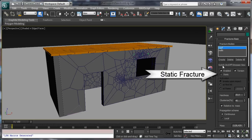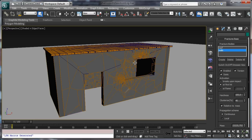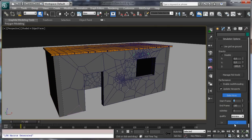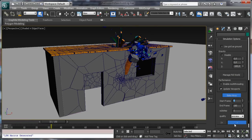To fix this is very easy in Pulldownit version 2.5. Just check the static option for our fractured bodies. In this way they are not going to move until first impact. So now let's compute again with the static option enabled. Now the cabin stands, and when the log hits, it breaks.